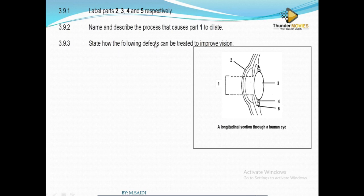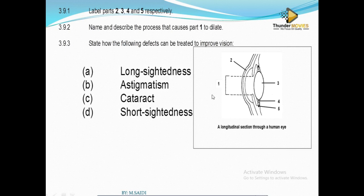To treat eye defects: for short-sightedness, which is myopia, we put on a concave lens. For long-sightedness, which we call hypermetropia, we put on a convex lens.